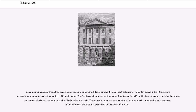Separate insurance contracts — insurance policies not bundled with loans or other kinds of contracts — were invented in Genoa in the 14th century, as were insurance pools backed by pledges of landed estates. The first known insurance contract dates from Genoa in 1347, and in the next century maritime insurance developed widely and premiums were intuitively varied with risks. These new insurance contracts allowed insurance to be separated from investment, a separation of roles that first proved useful in marine insurance.